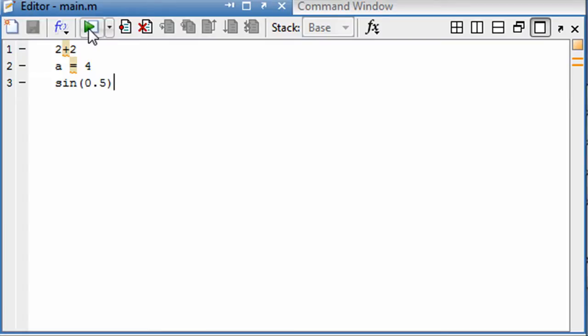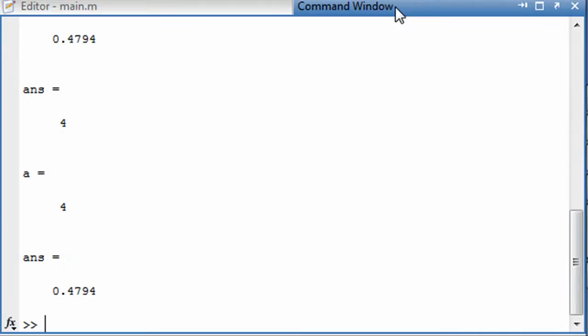MATLAB asks if I want to move to the folder where that is being held, and I do. And now when I run it, there we go, I get all those things happening all at once.